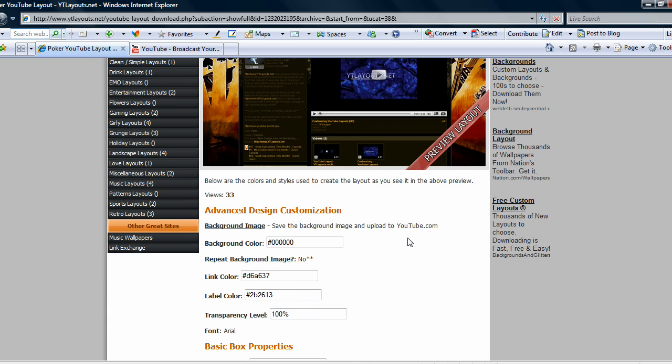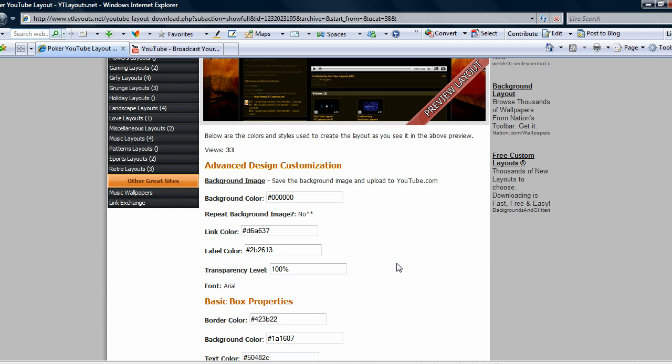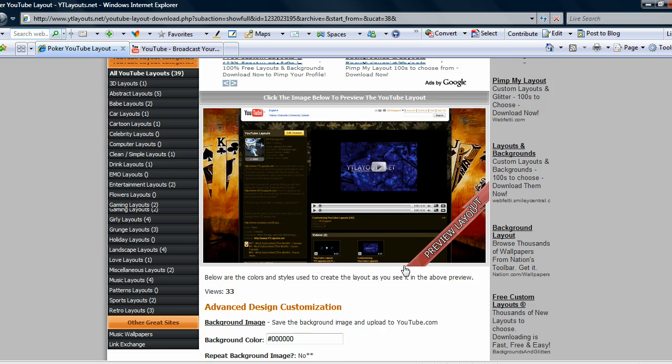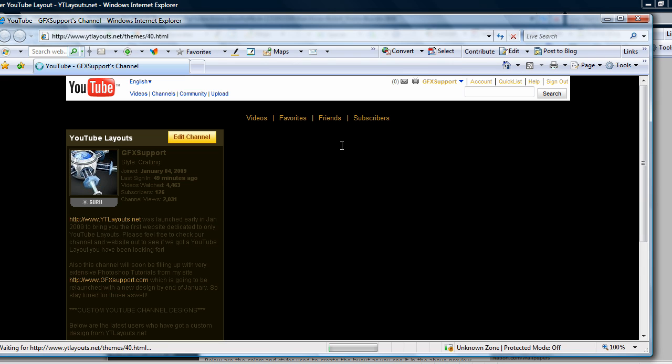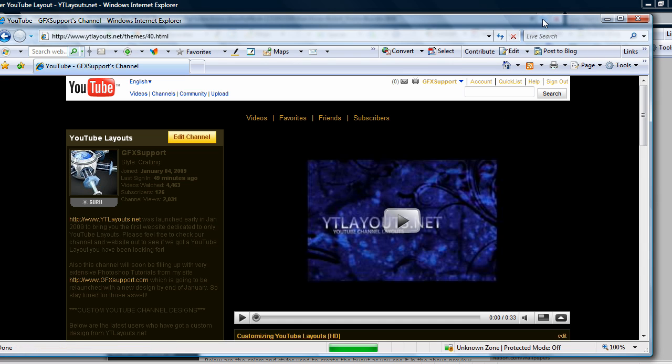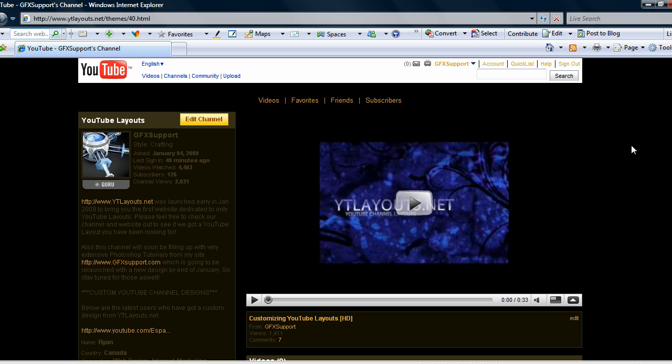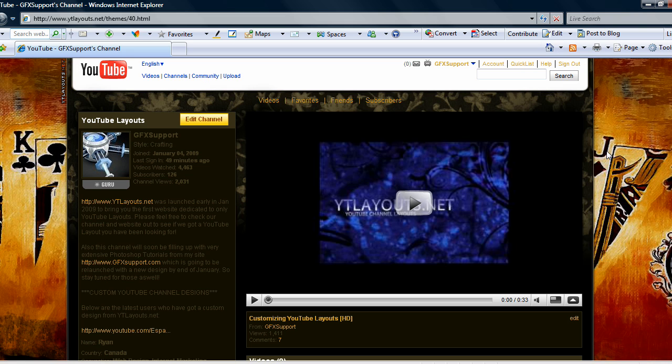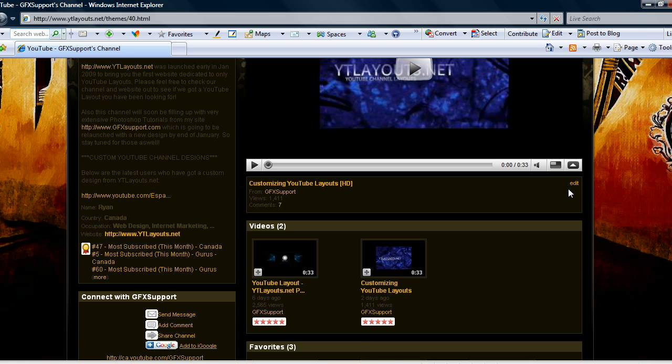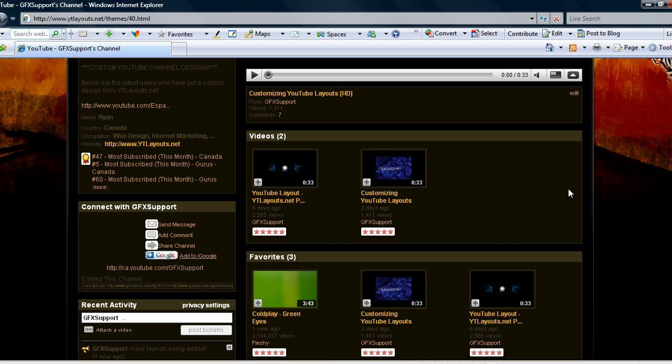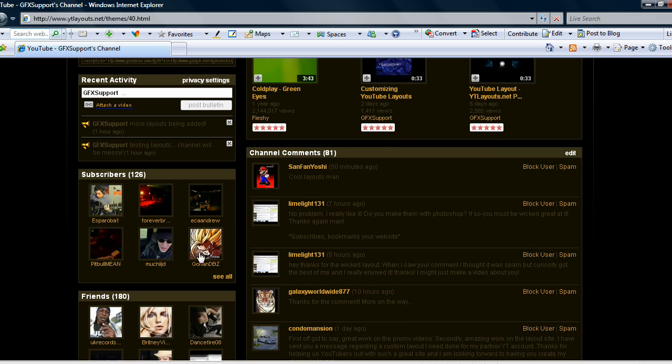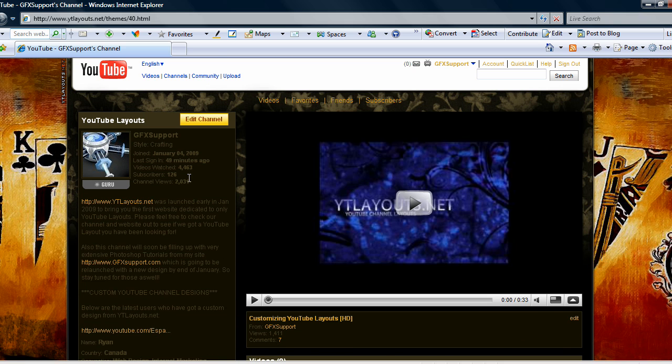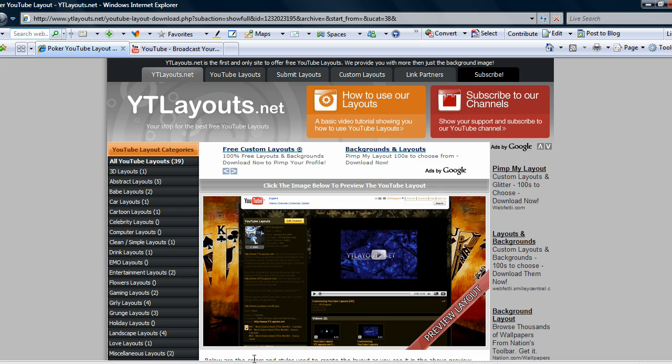As you see on this page on ytlayouts.net, it has all the color codes for you for this original layout so we can preview this layout here. You can see the full layout right here and what exactly it'll look like once it goes on to your profile.